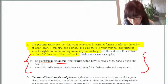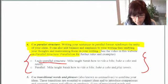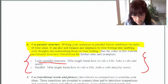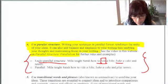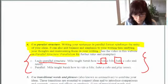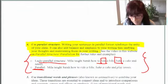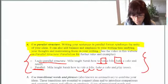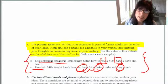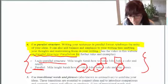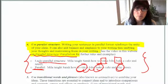Here's an example: 'Mila taught Sarah how to ride a bike, bake a cake, and tennis.' This lacks parallel structure because 'tennis' is a noun with no verb, while the other items use verbs. The corrected version is: 'Mila taught Sarah how to ride a bike, to bake a cake, and to play tennis.' Now it's parallel — verb, verb, and verb. Please review the video on parallel structure within the website, as it will really help your writing skills.